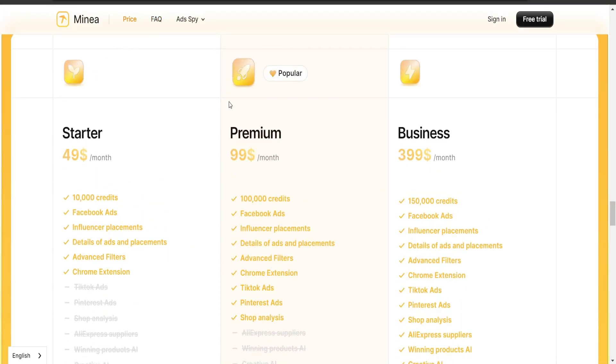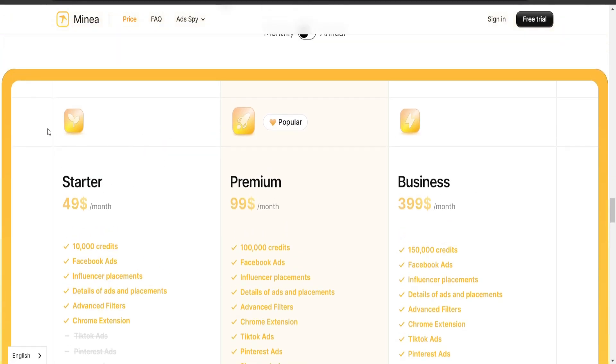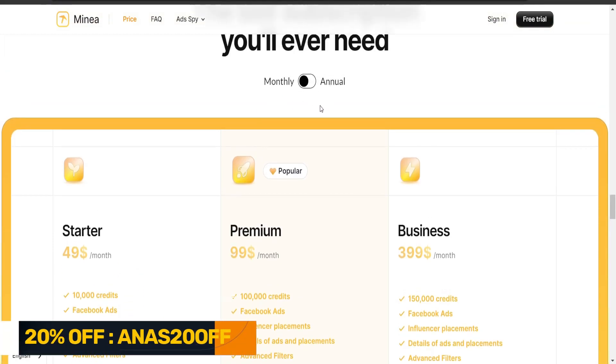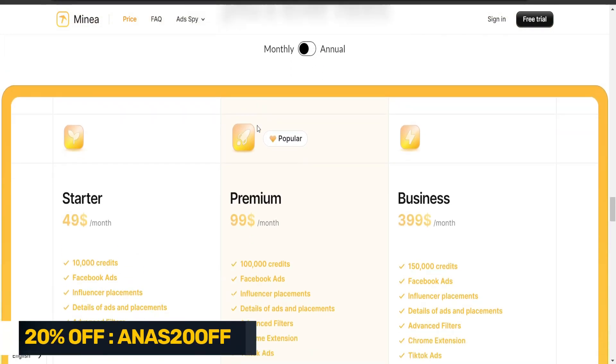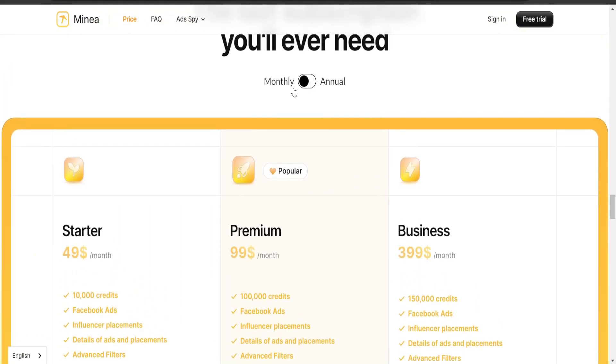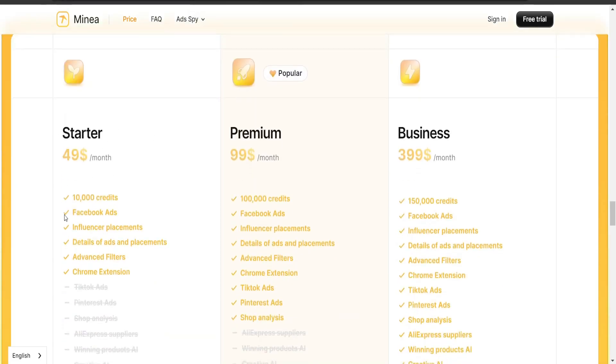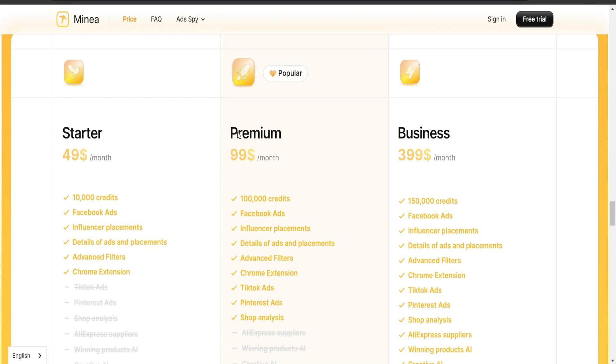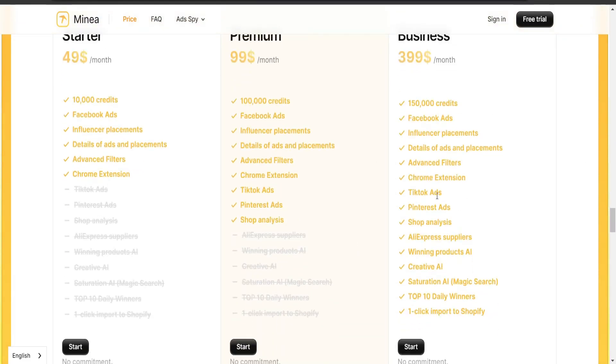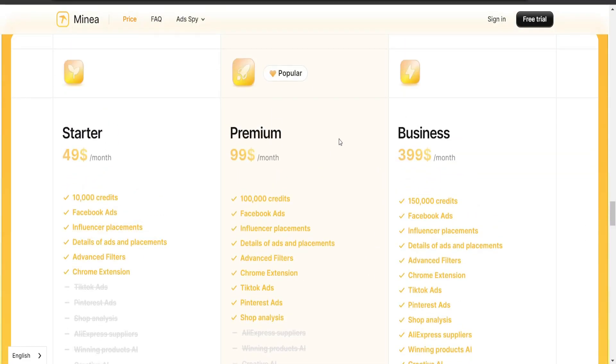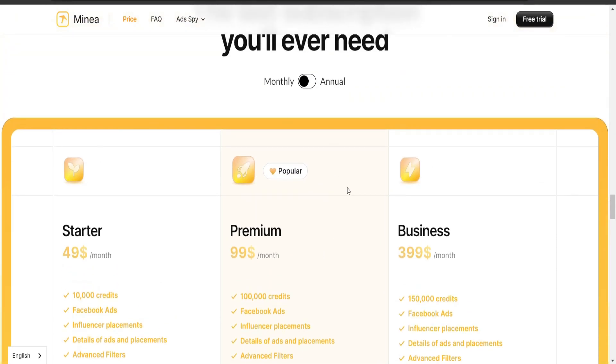Mina here provides you with three different plans. So the starter plan, premium and business. You can see the pricing over here and you can either pay monthly or annual or yearly, and it's going to be up to you. I believe yearly does have a discount for you, but the starter gives you 10,000 credits, premium 100,000 and business 150,000 credits. So it's going to be either starter or premium.